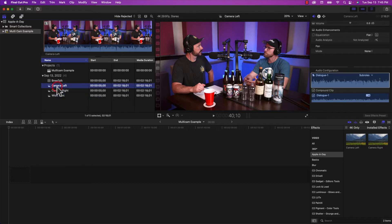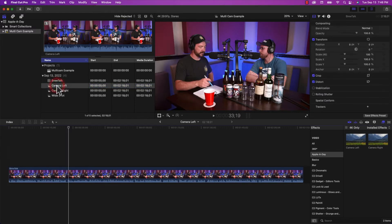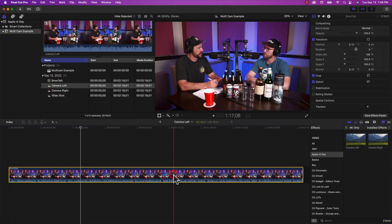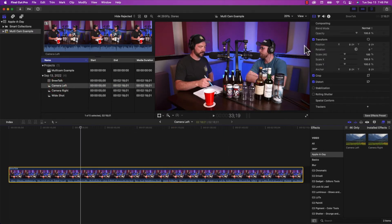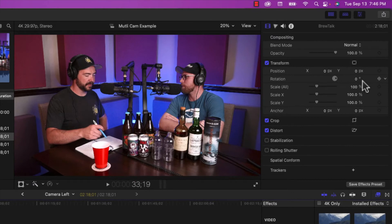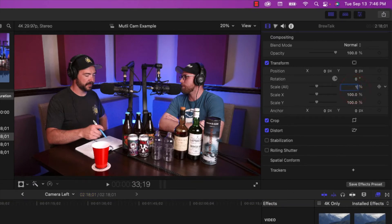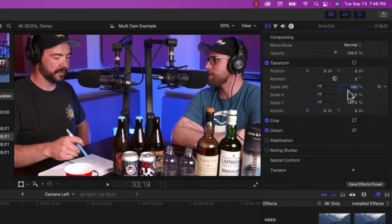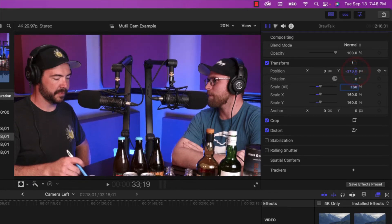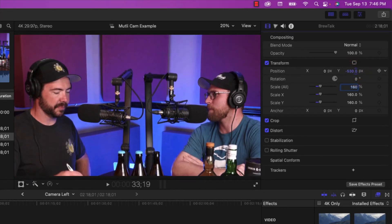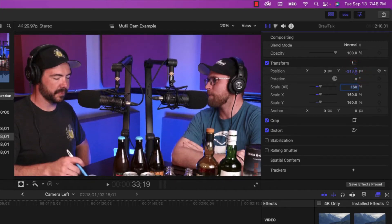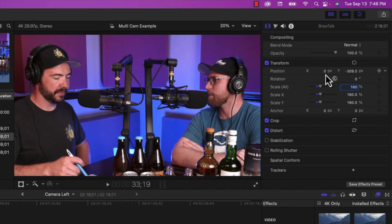Now camera left, we need to scale that image up and zoom in onto the gentleman on the left. So if I double click on camera left, it will open it up in the timeline. And then I can select it and I can go over to my transform properties and change the scale to 160%. And then I'm going to adjust the vertical position